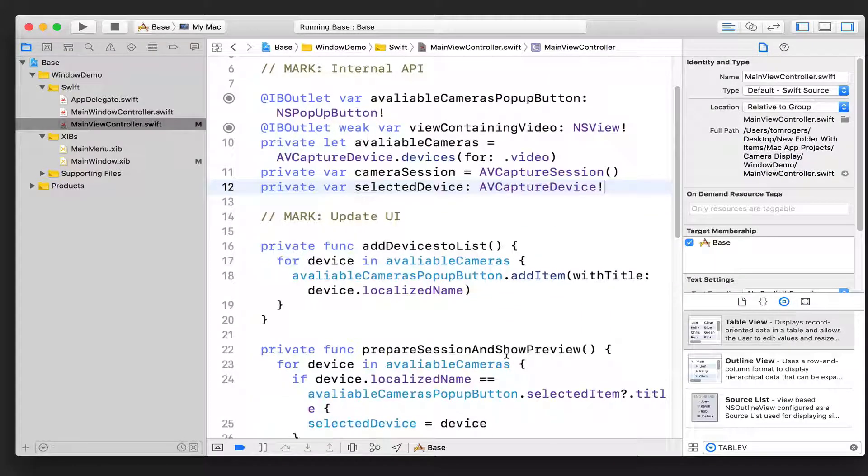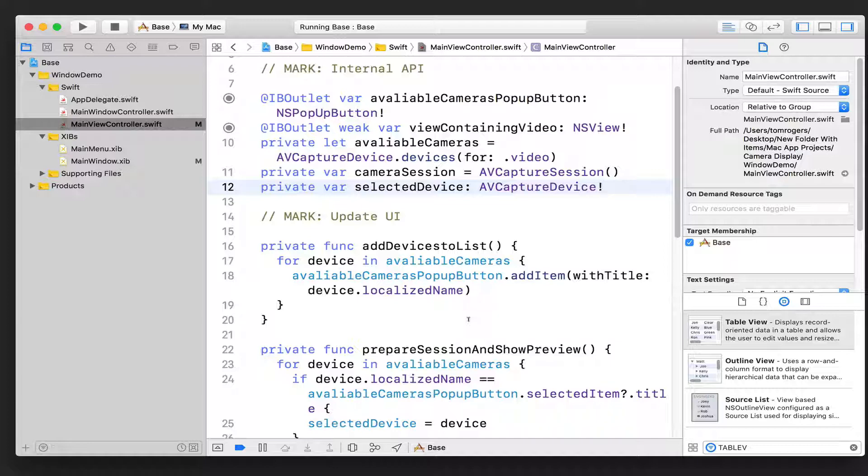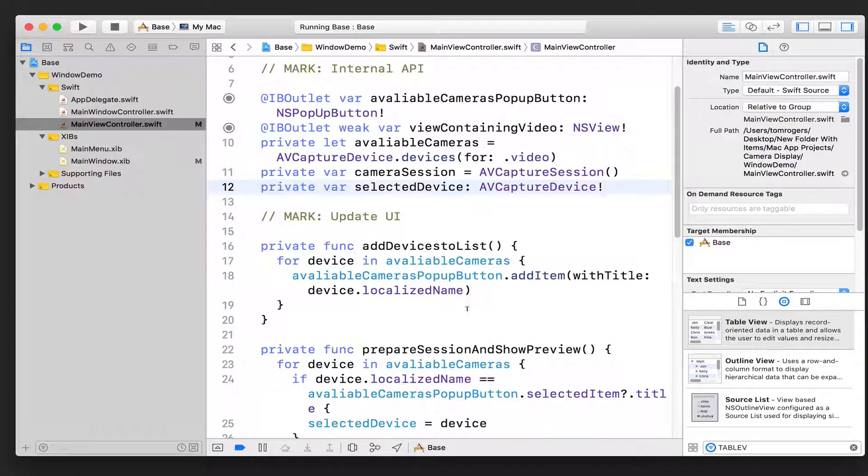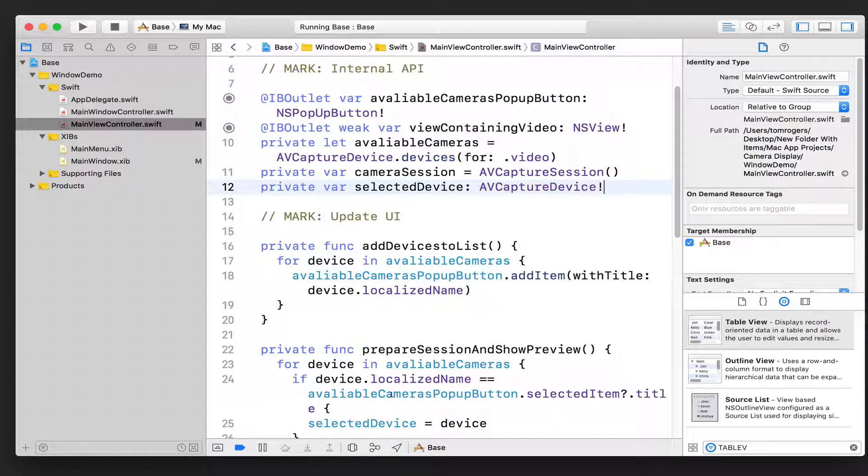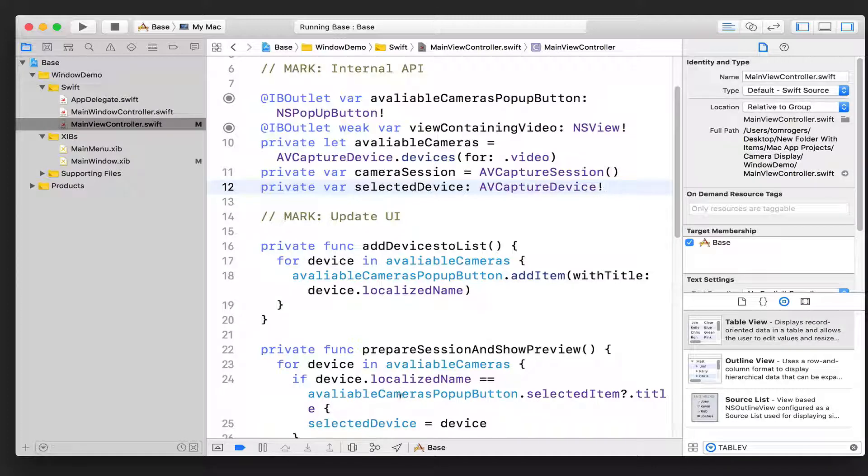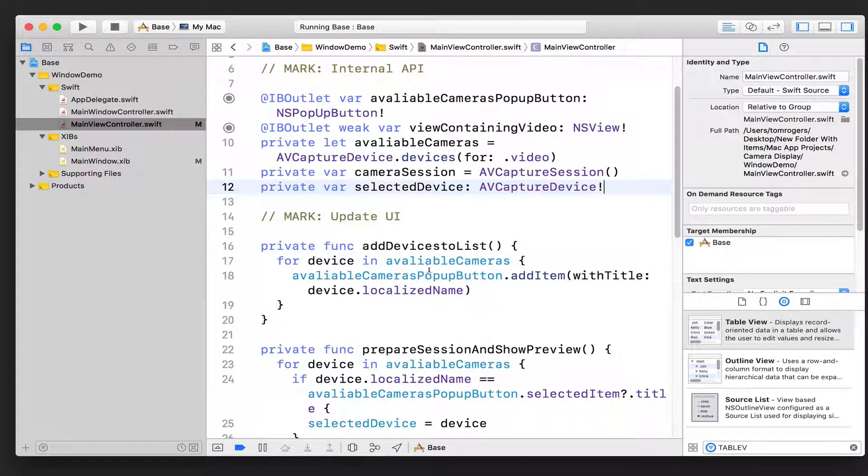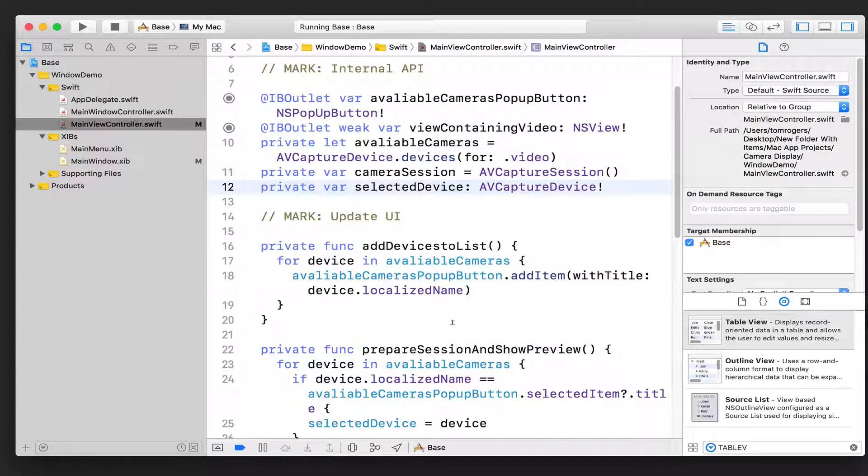And we know that it's already set because we run the function to add the devices before we then try and actually use that device to add it to the session. And so we know that it's going to have a value by the time we set it. It's just not got a value when we first started.